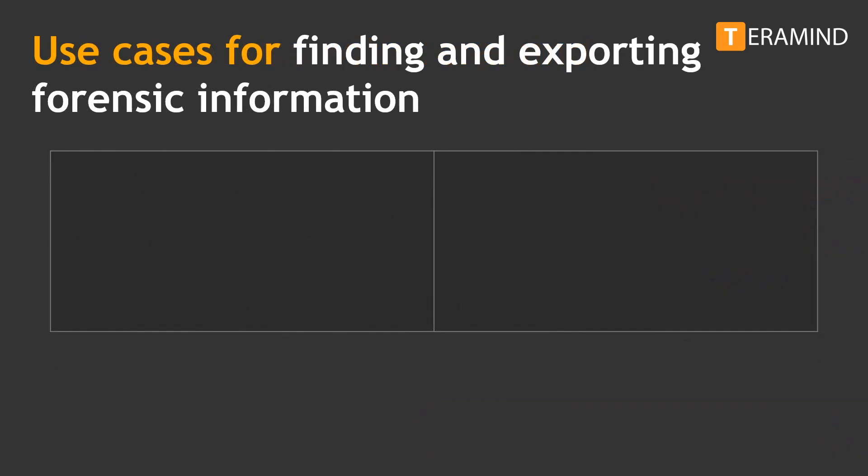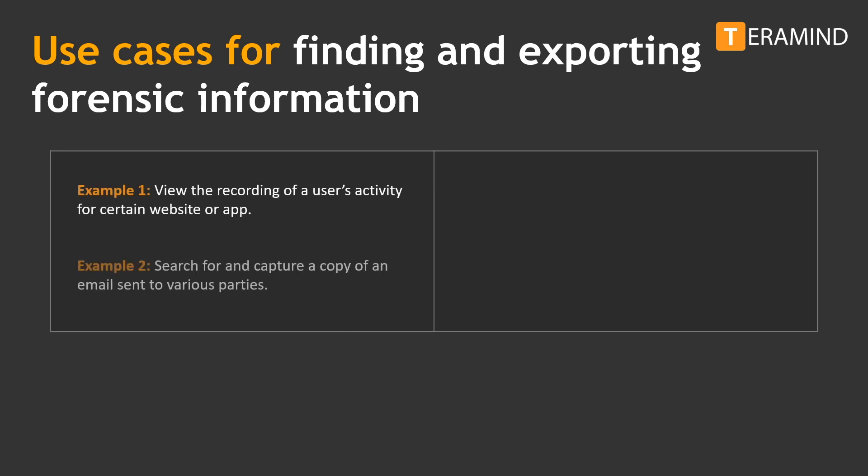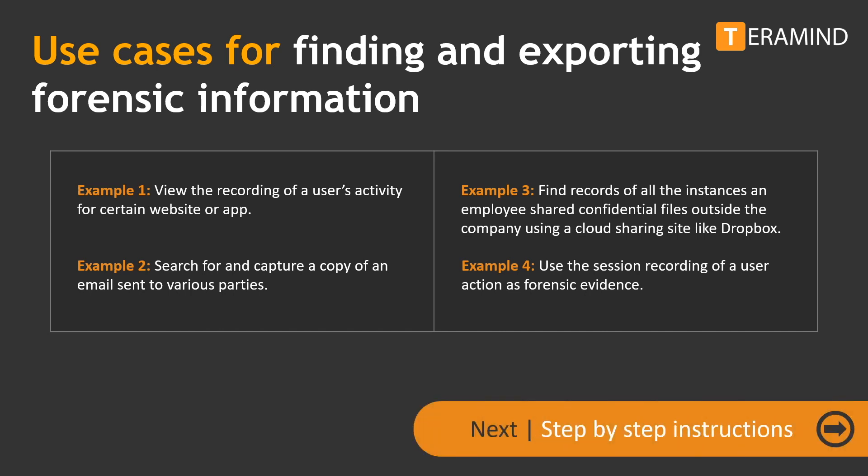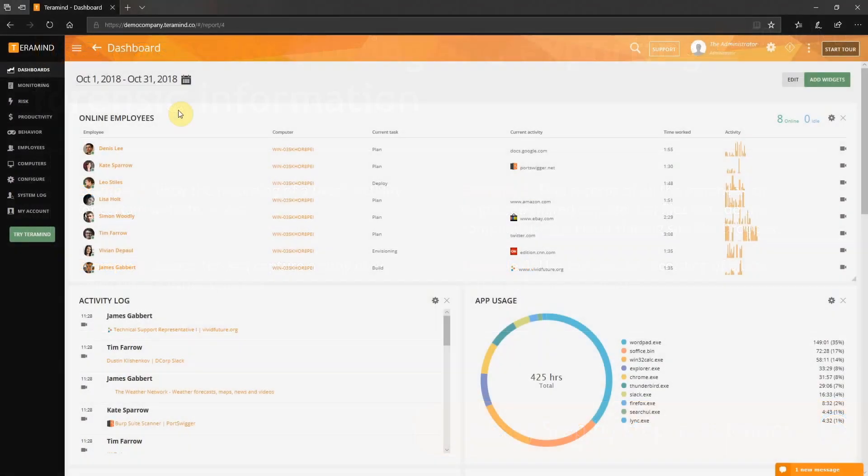There are many scenarios where you will find this feature to be very useful and informative. For example, view the recording of user activity within certain websites or applications, search for and capture a copy of an email sent to a competitor, find records of all instances where an employee shared confidential files outside the company over a cloud-sharing application like Dropbox, or the use of the recorded video file of user actions as forensic evidence. Let's see them in action.